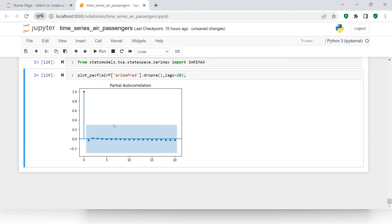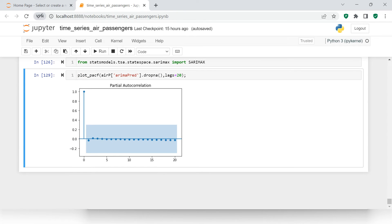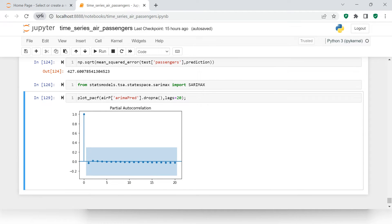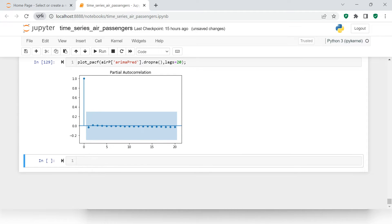Here we don't have anything going into the significant area, so for SARIMAX we can keep the values for PDQ the same as we took for the ARIMA model. For seasonality we can provide 12 months. Let's start with that — SARIMAX with train data.